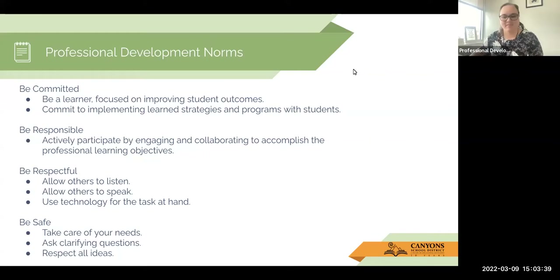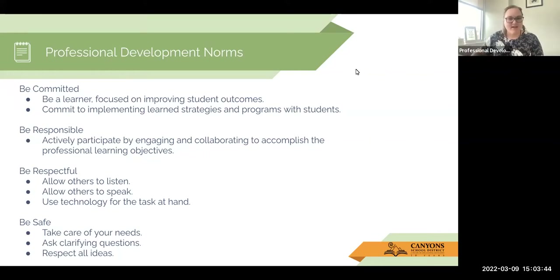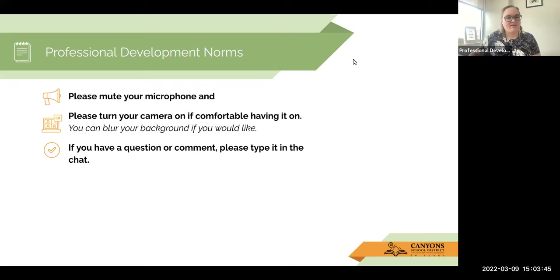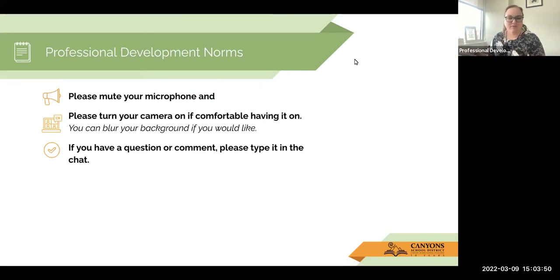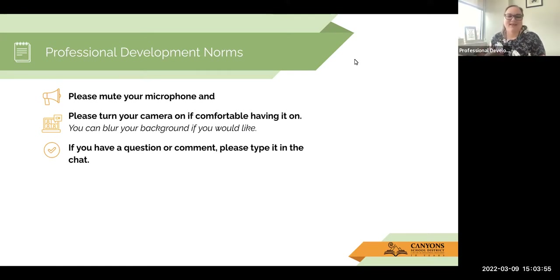There we go. Today we want to be committed, responsible, respectful, and safe. For professional development norms for online or virtual learning, please mute your microphone. Turn on your camera so I can see your face if you feel comfortable. And if you have a question, please drop it in the chat.